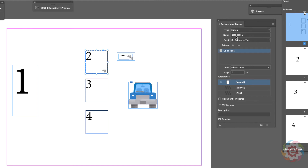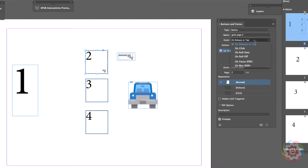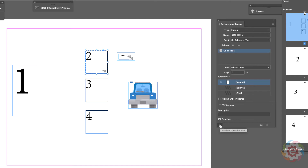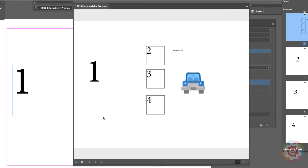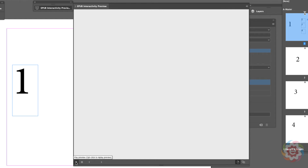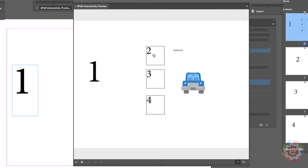We have the button selected, named 'go to page two,' set on release or tap, with a 'go to page' action set to page two. Let me clear and play again. Two. I wonder why that's not working.